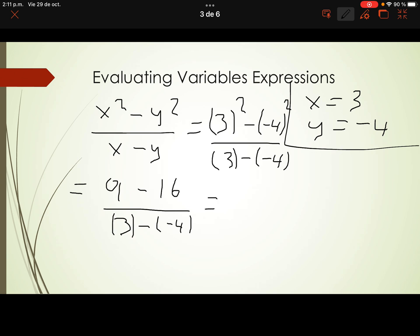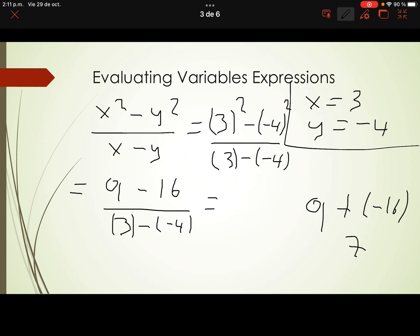At the top: 9 minus 16. The first number stays the same, change the subtraction to addition, and change the second number to its opposite: 9 plus negative 16. Different signs means subtraction. Absolute value of 9 is 9, absolute value of negative 16 is 16. 16 minus 9 is 7. Attach the sign of the number with the greatest absolute value — so the answer on top is negative 7.